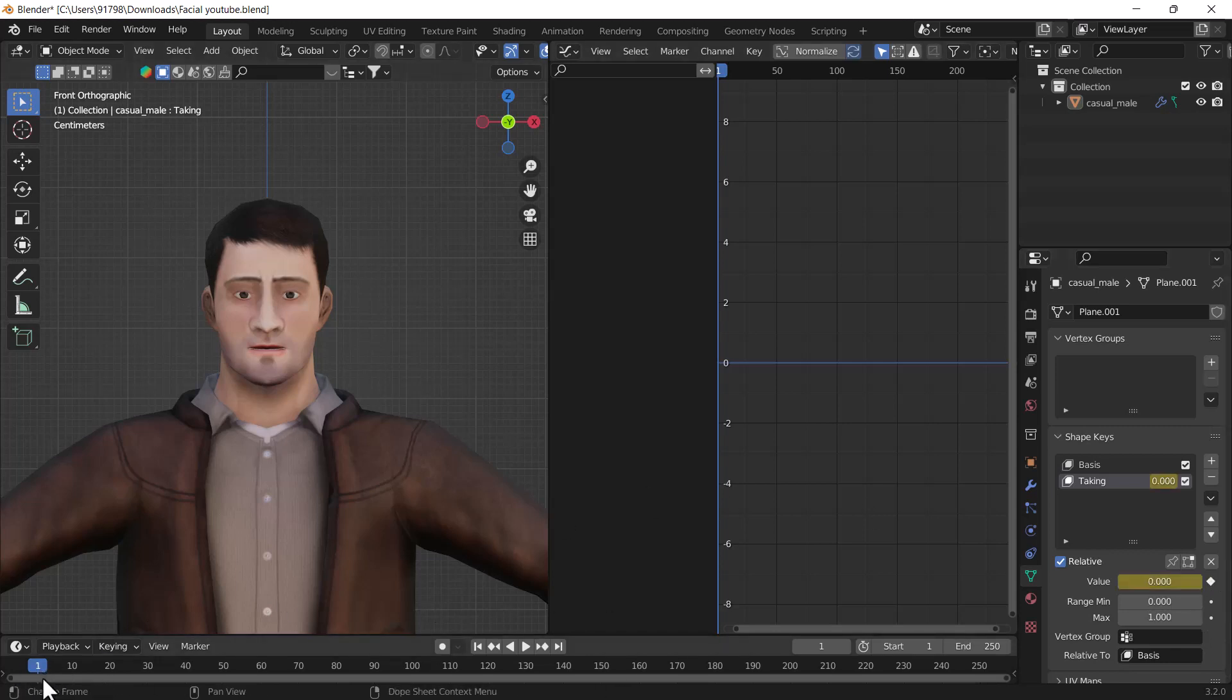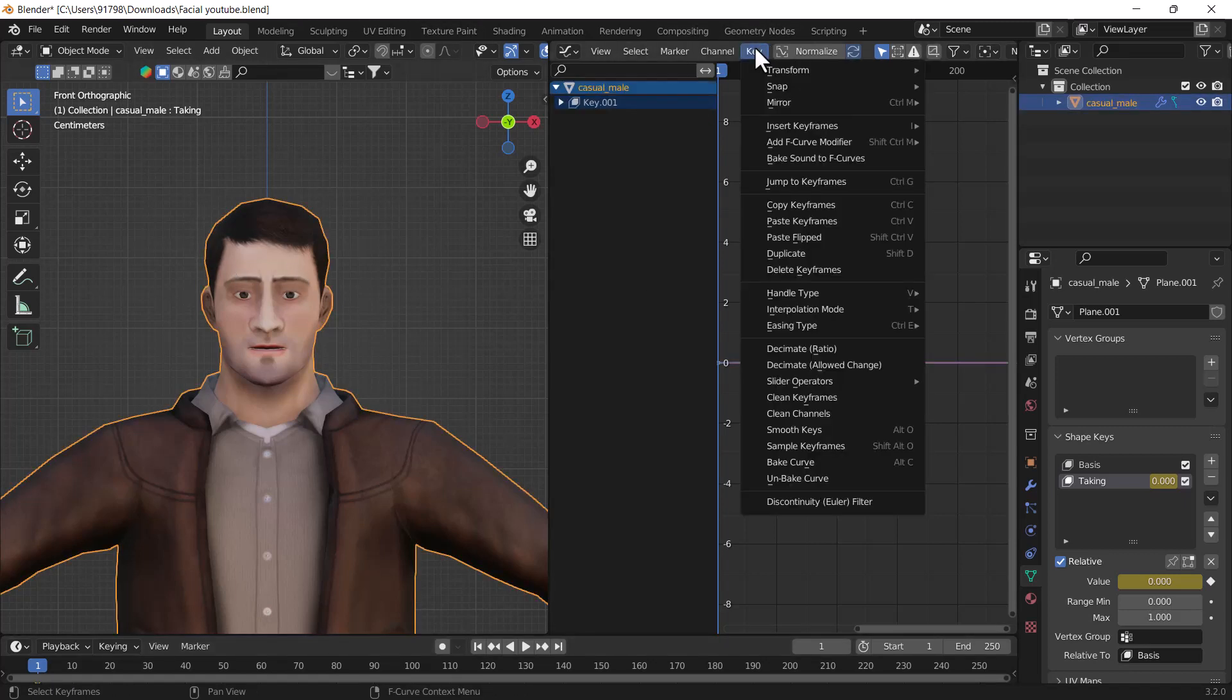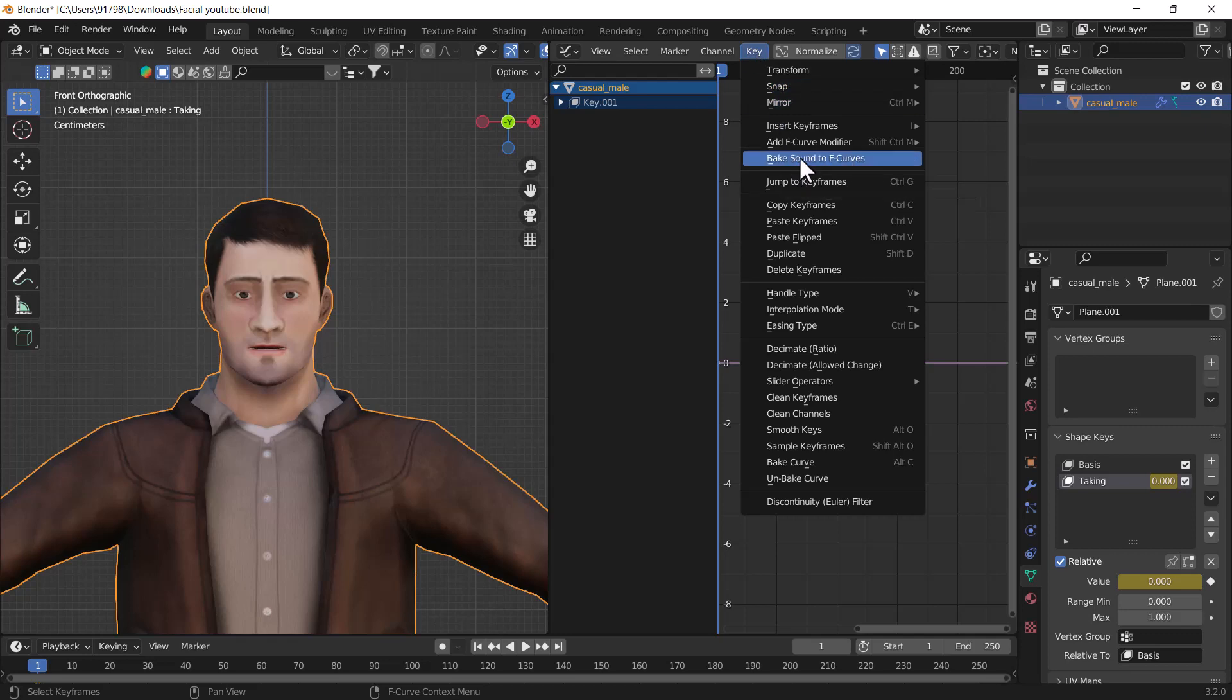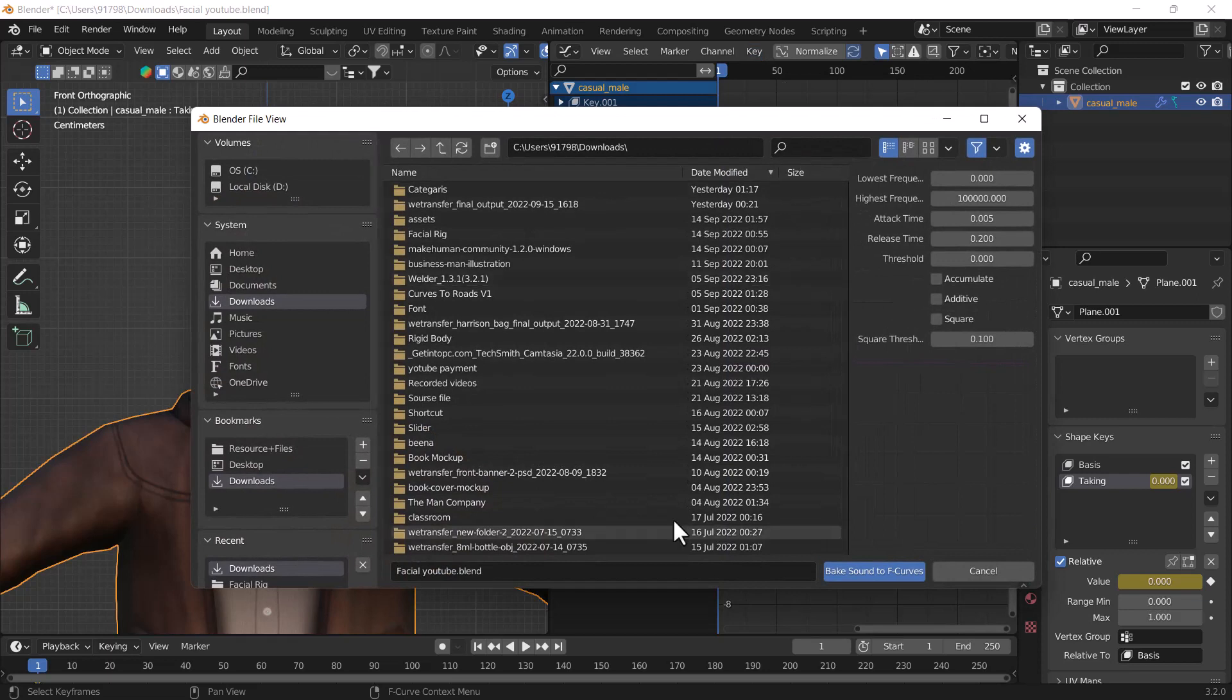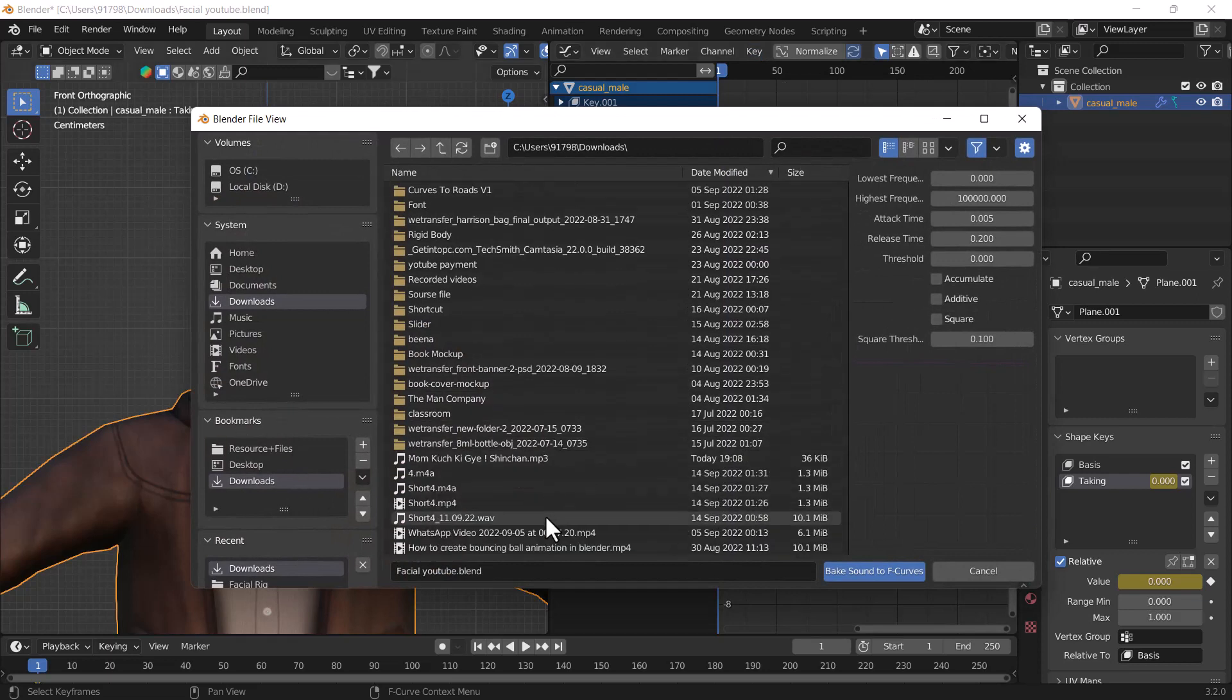Then go to the Key option, and here you will see it's called 'Bake Sound to F-Curve.' I'll select this option, then select my sound file which I have already downloaded. I'll select this one and click 'Bake Sound to F-Curve.'